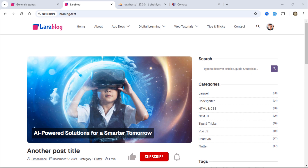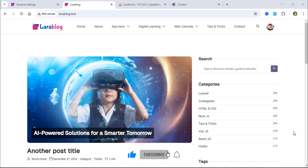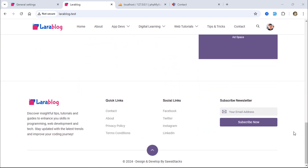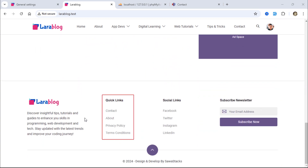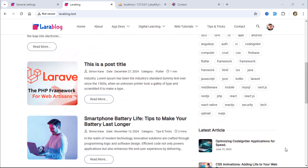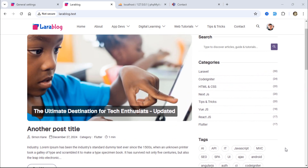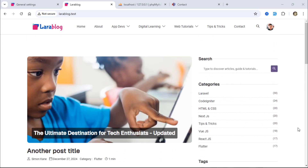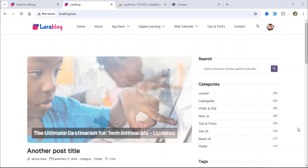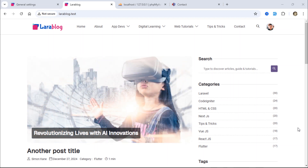Hello friends, welcome back. We are nearing the end of our Laravel 11 blog project tutorial series on this channel. Additional features for this project will be available in the source code. In today's video, we'll prepare our project for production. I hope you find this tutorial helpful.